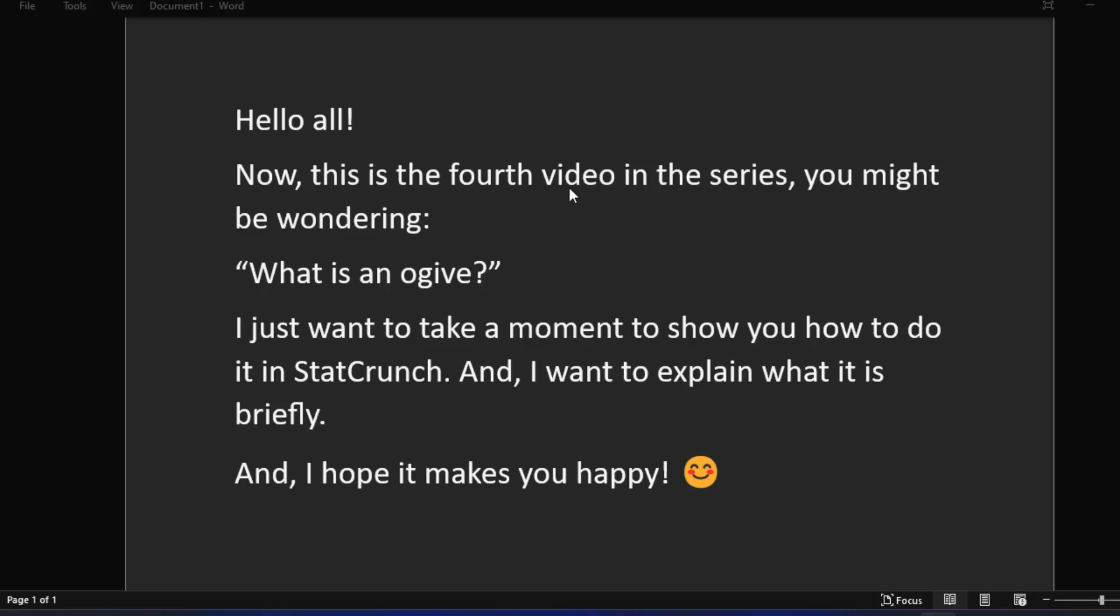Hello all. Now we're at this fourth video in the series and you might be wondering what is an ogive? Well for one it's not an ogive, it's an ogive, that's how you pronounce it. I just wanted to take a quick couple of minutes to show you how to make an ogive in StatCrunch and I want to explain what it is briefly.